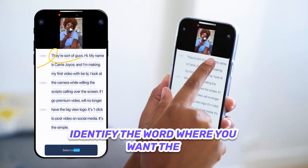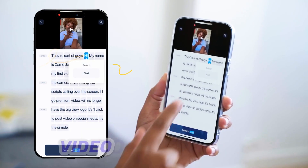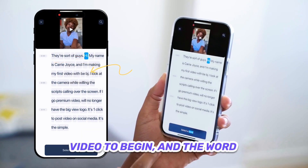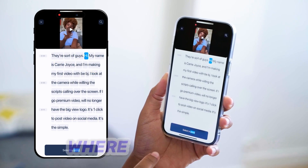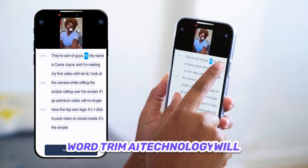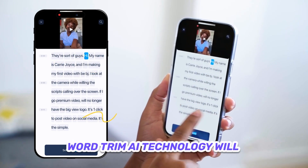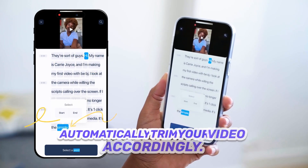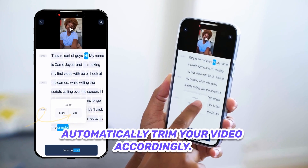Identify the word where you want the video to begin and the word where you want it to end. WordTrim's AI technology will automatically trim your video accordingly.